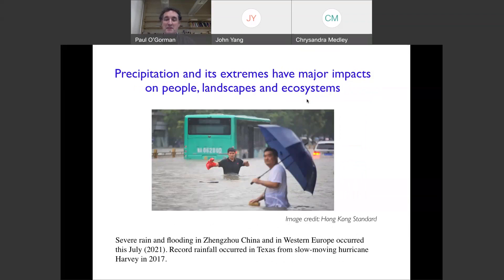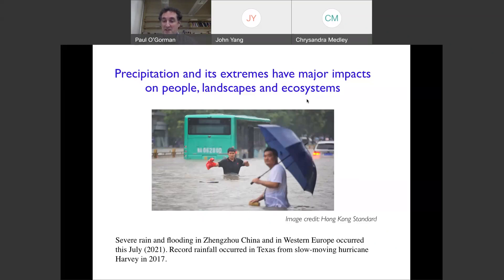In motivating why we might care about precipitation and its extreme values — we know it has major impacts on people, on landscapes, including landslides, and on ecosystems. The graphic is from an extreme rainfall event that famously occurred in July in China, and there was also one in Western Europe that was very severe. We've also had extreme rainfall events in the US, including Harvey in 2017. So precipitation events have big impacts on society, landscapes, and ecosystems — it's something we're very interested to model.